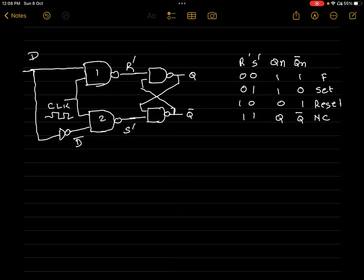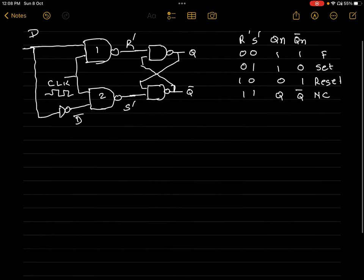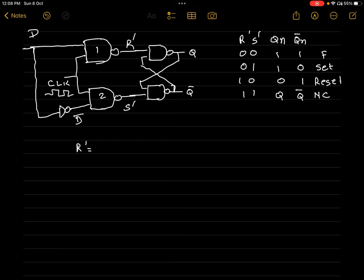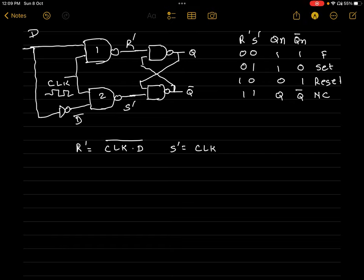Now let's find the equations of R' and S'. From this circuit, the inputs of the first NAND gate are CLK and D, so the equation of R' becomes (CLK · D)'. The inputs of NAND gate number 2 are CLK and D-bar, so S' becomes (CLK · D-bar)'. These are the equations of the two NAND gates.